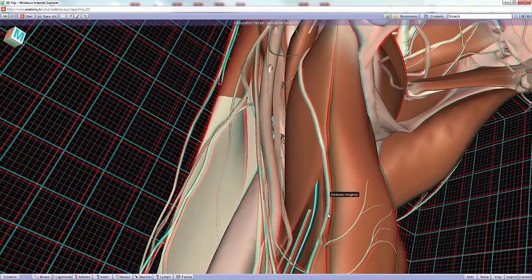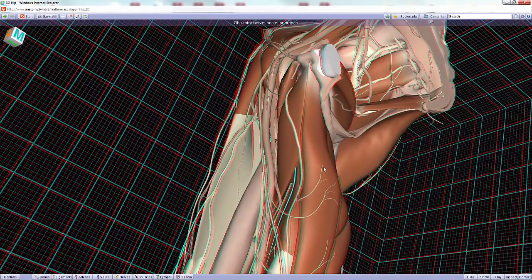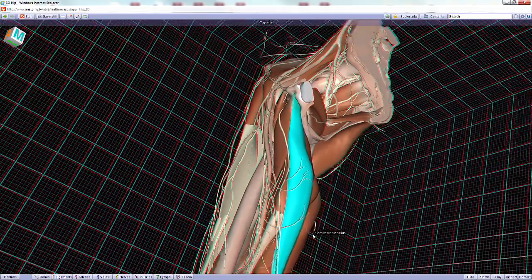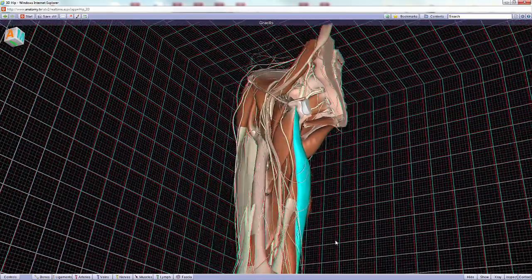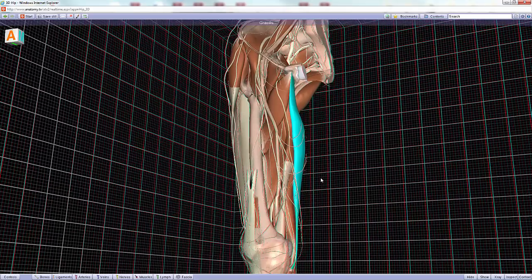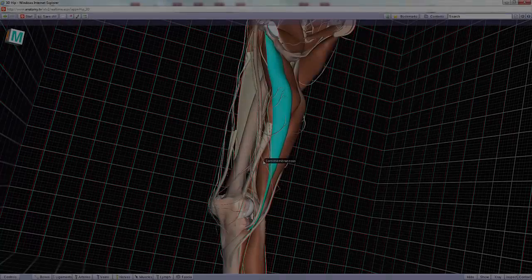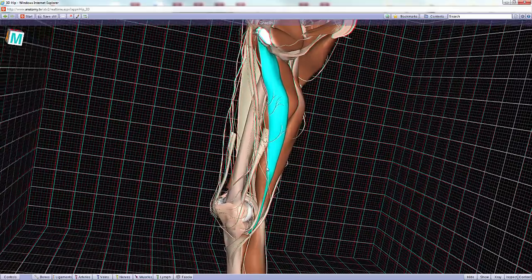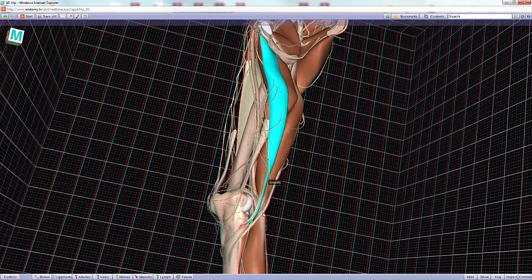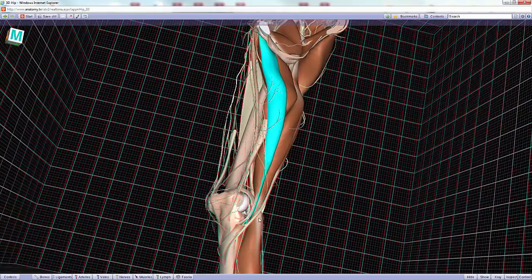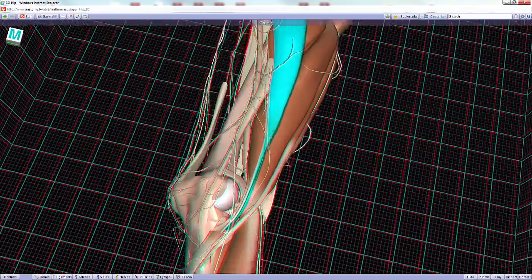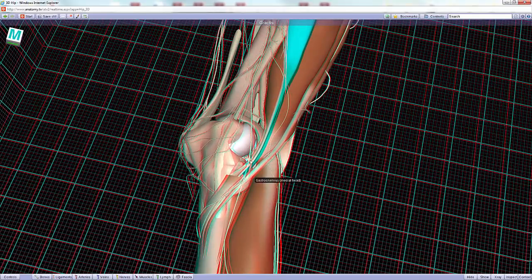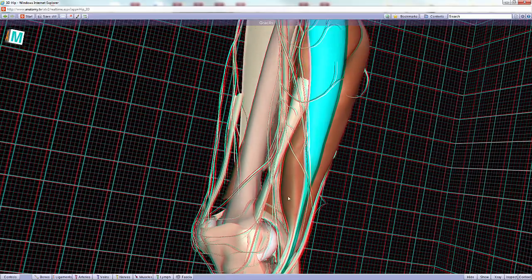There is also the gracilis muscle — a slender, strap-like, and quite long muscle that crosses two joints: the hip joint and the knee joint. As mentioned earlier, it is one of the three muscles that forms the pes anserinus around the knee. Remember the mnemonic from earlier.